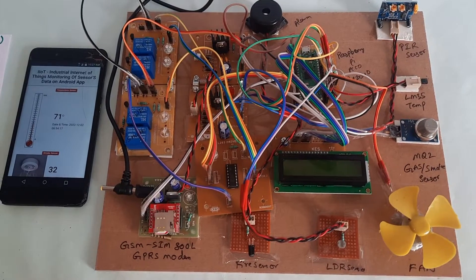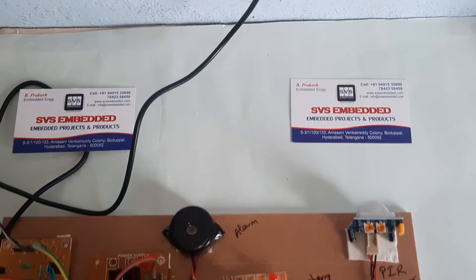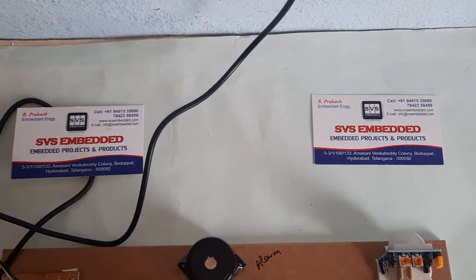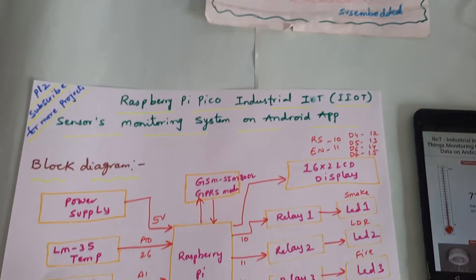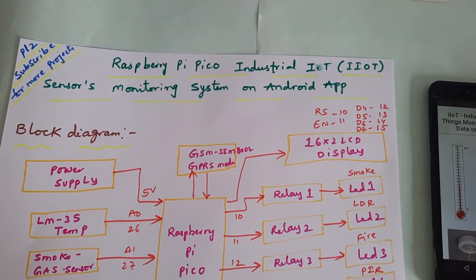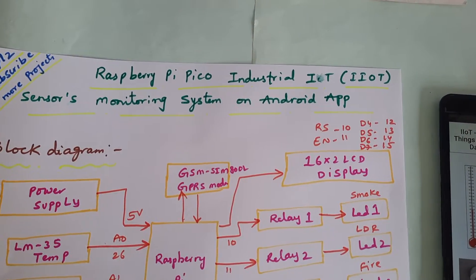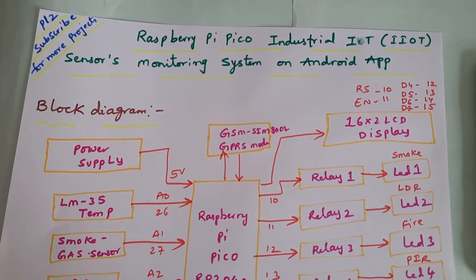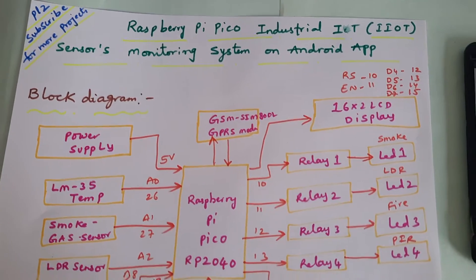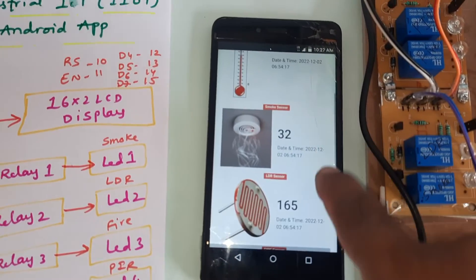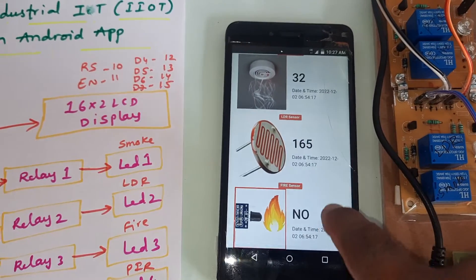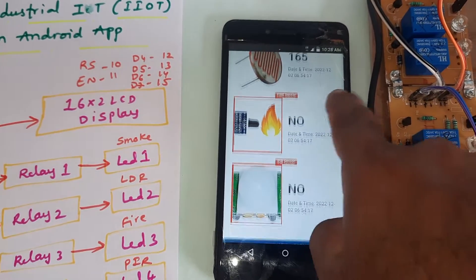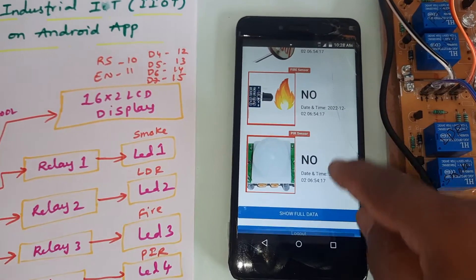Hi, we are from SVS Embedded. The project title is Raspberry Pi Pico based Industrial IoT (IIoT) sensors monitoring on Android app. Here we have temperature sensor, MQ2 gas sensor, smoke sensor, LDR sensor, fire sensor, and PIR sensor.